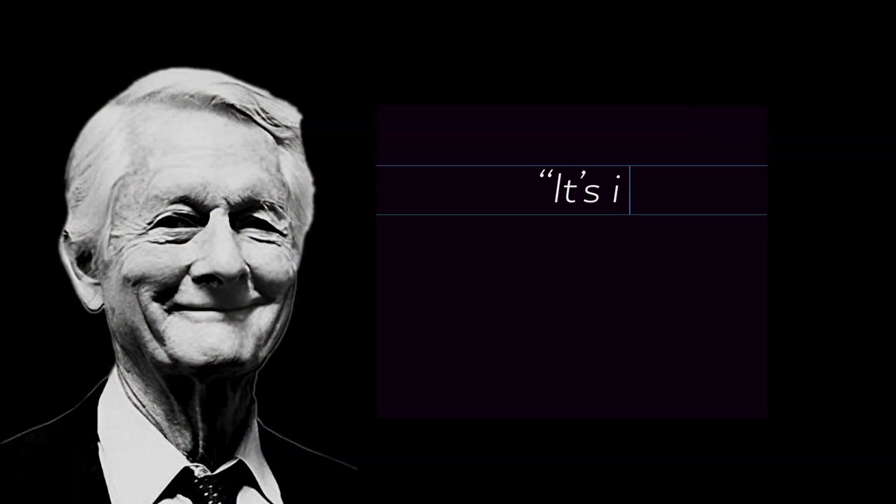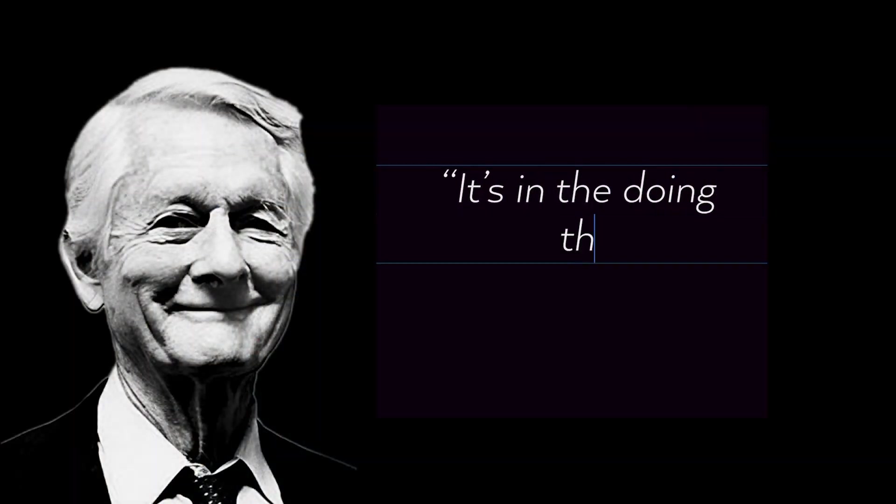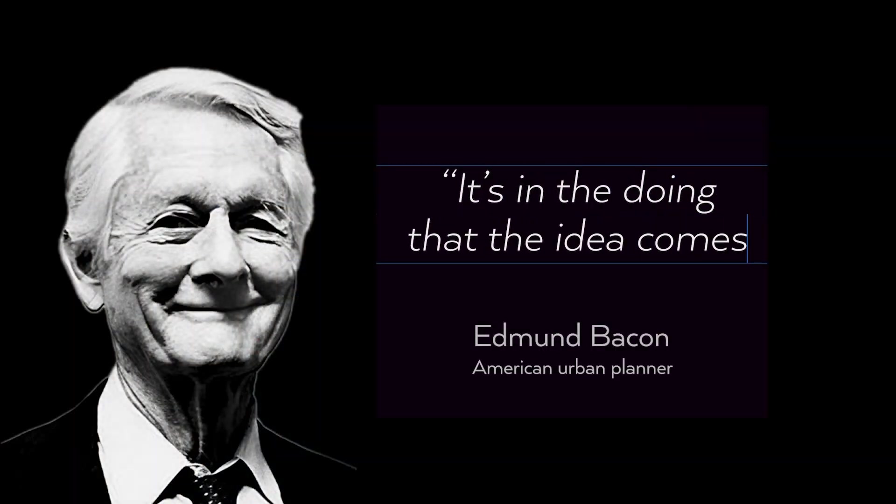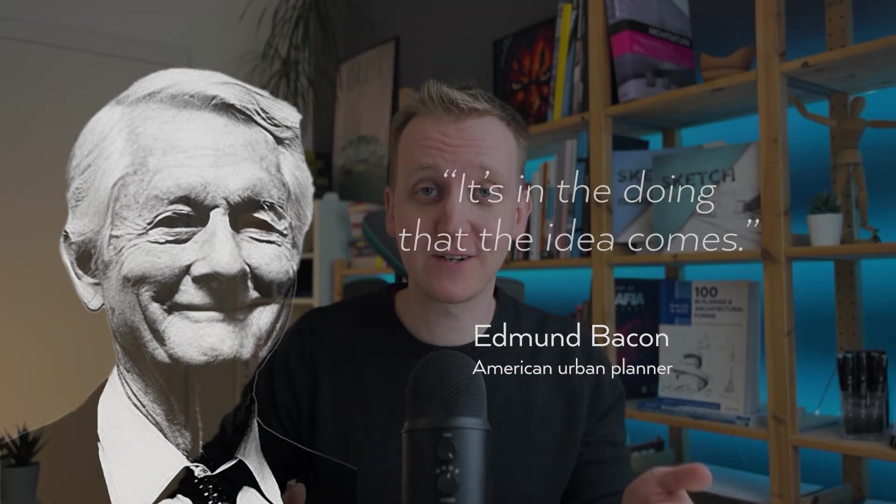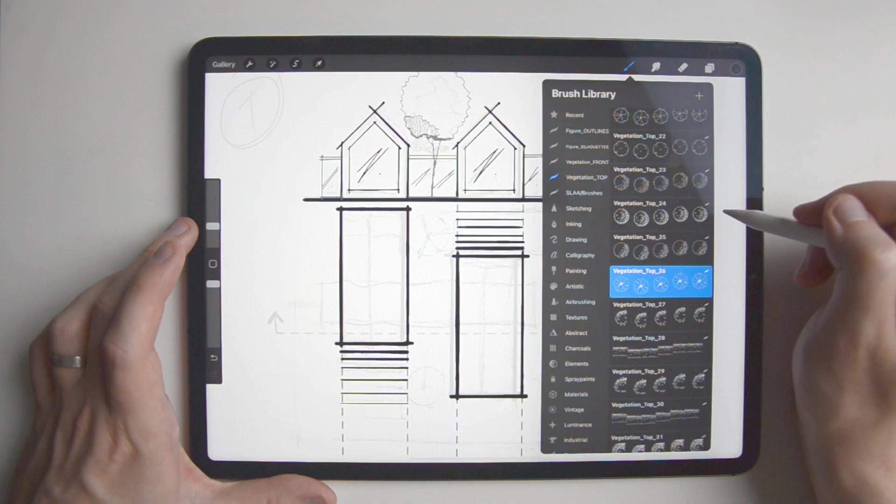It's funny that how it works for me is exactly how Edmund Bacon described it. He said, it's in the doing that the idea comes. In other words, just when I start sketching and I'm already in the process of doing, suddenly more ideas come.